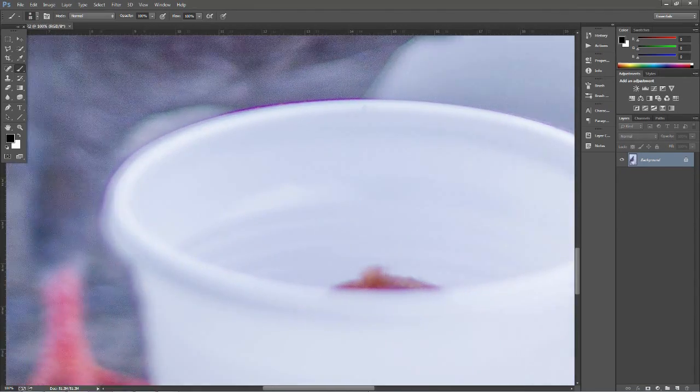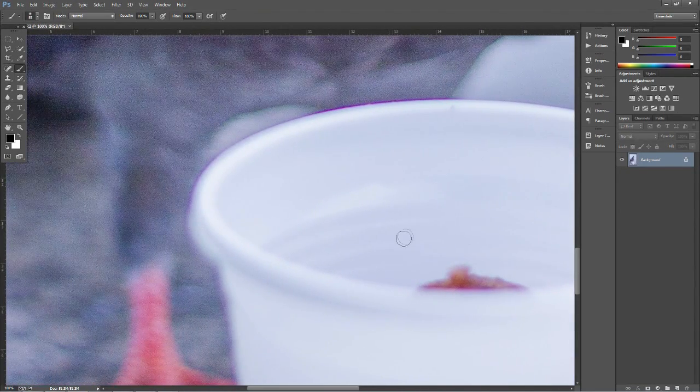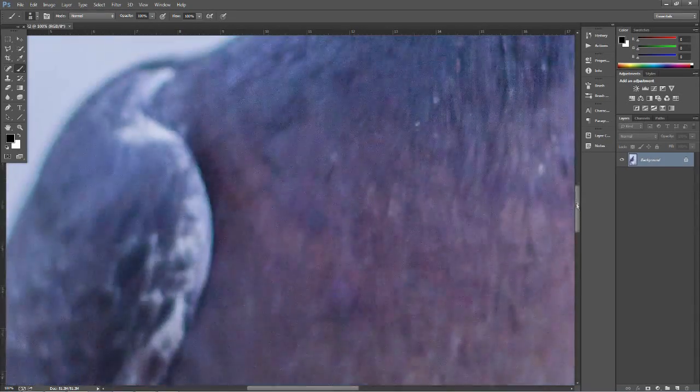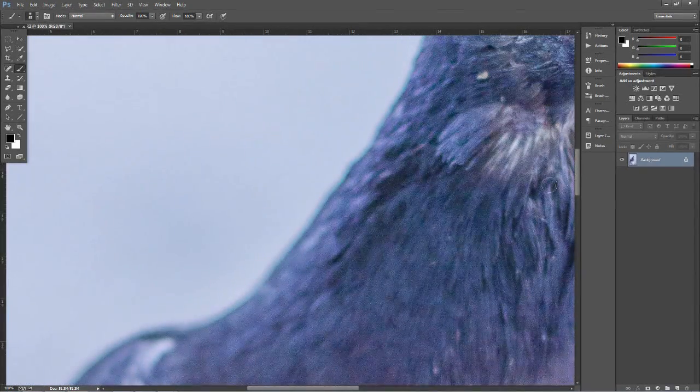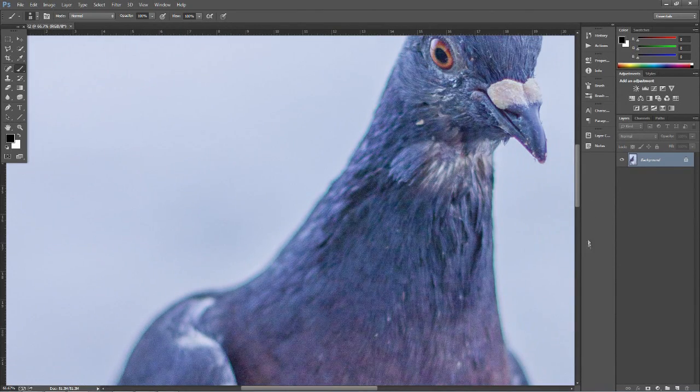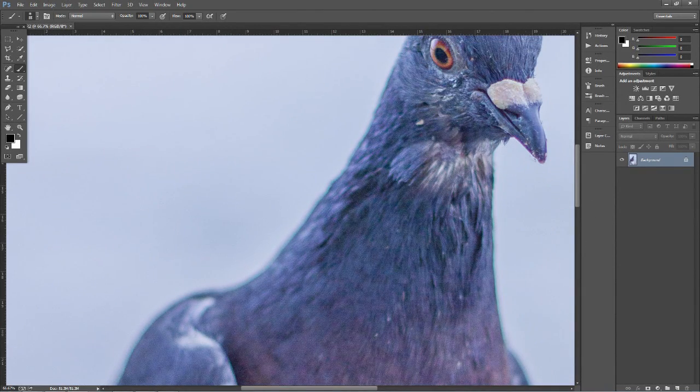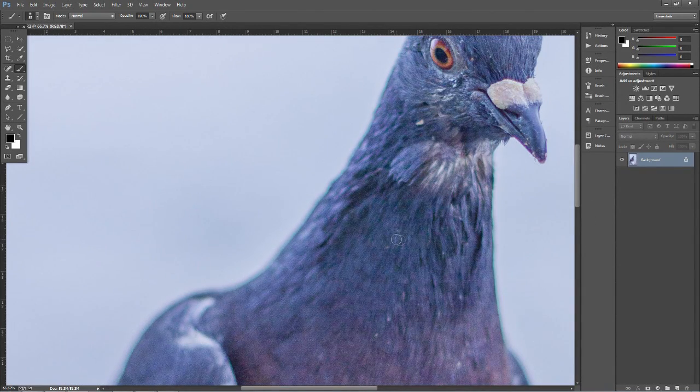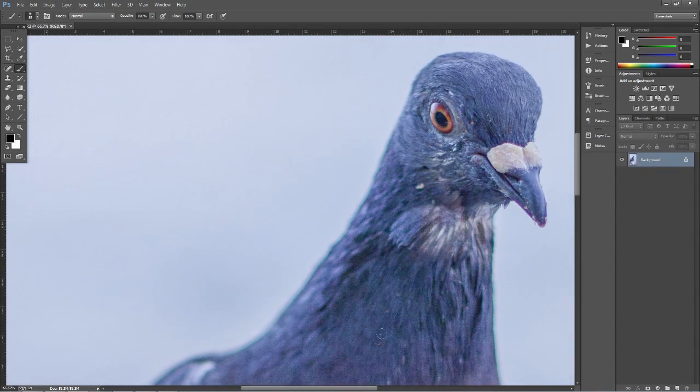Often this happens with not very high quality lenses, so you get this purple and this green outline. As you can see on this picture of this beautiful bird here, I've got the purple fringing and the green fringing, so I've got both.